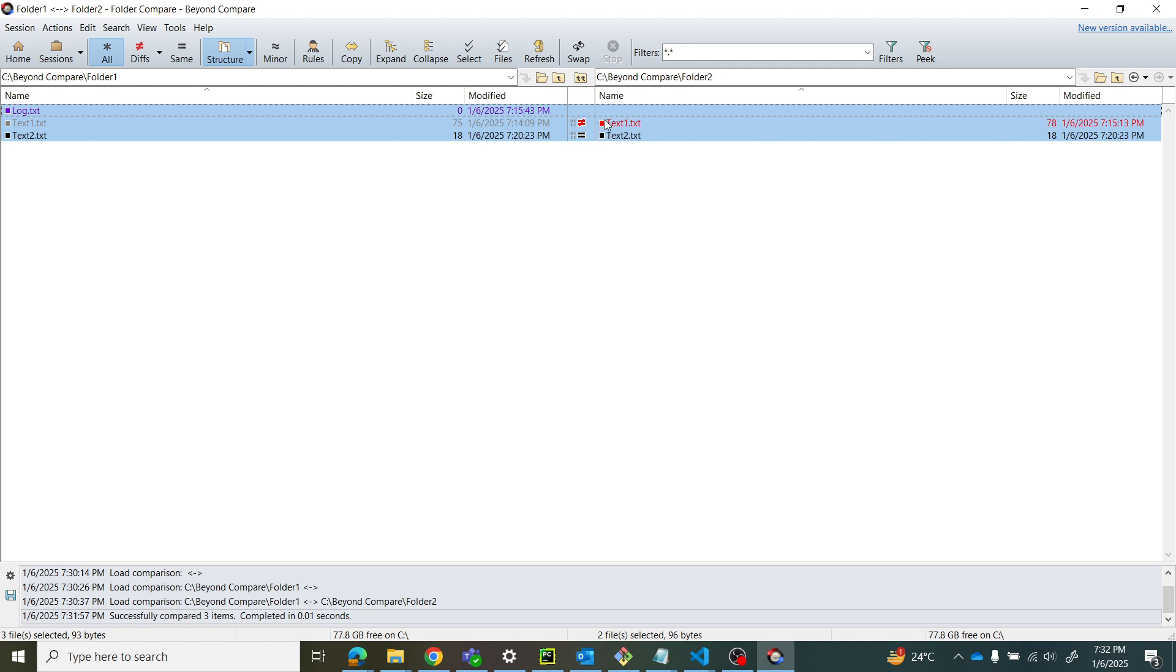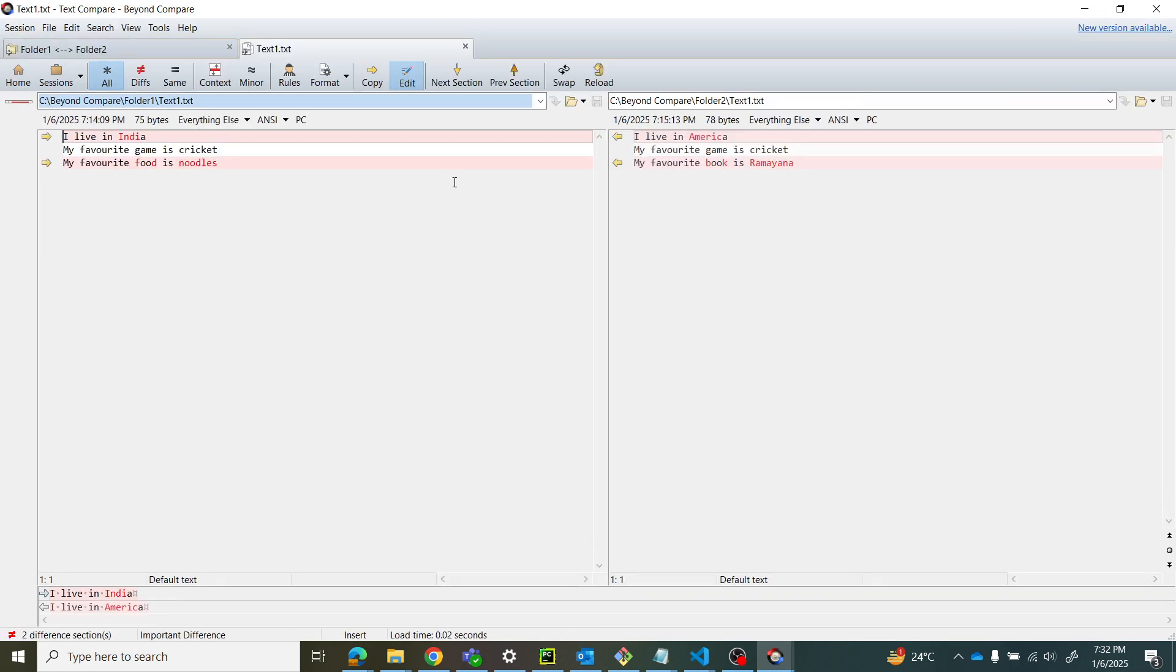Let's double-click to see the difference. The first line is modified, second line has no difference, and third line is also modified. This is how you can see the difference by double-clicking the file.